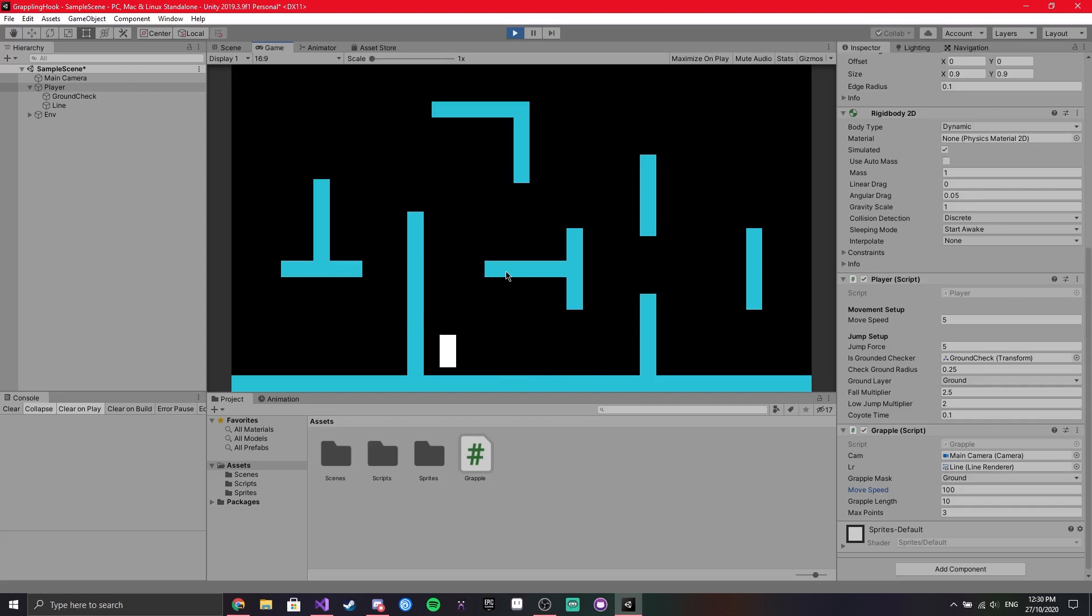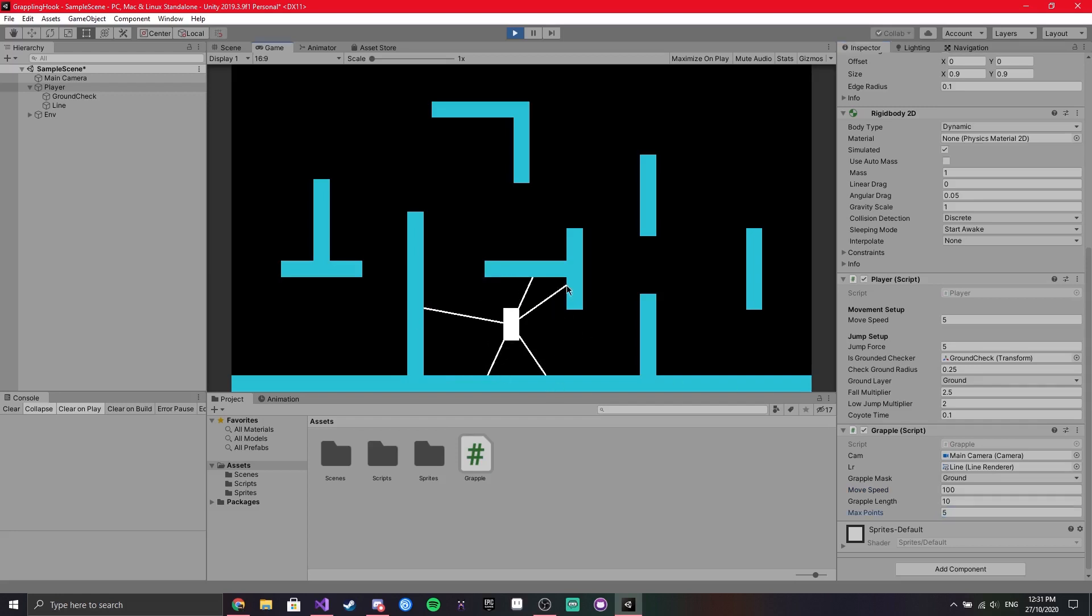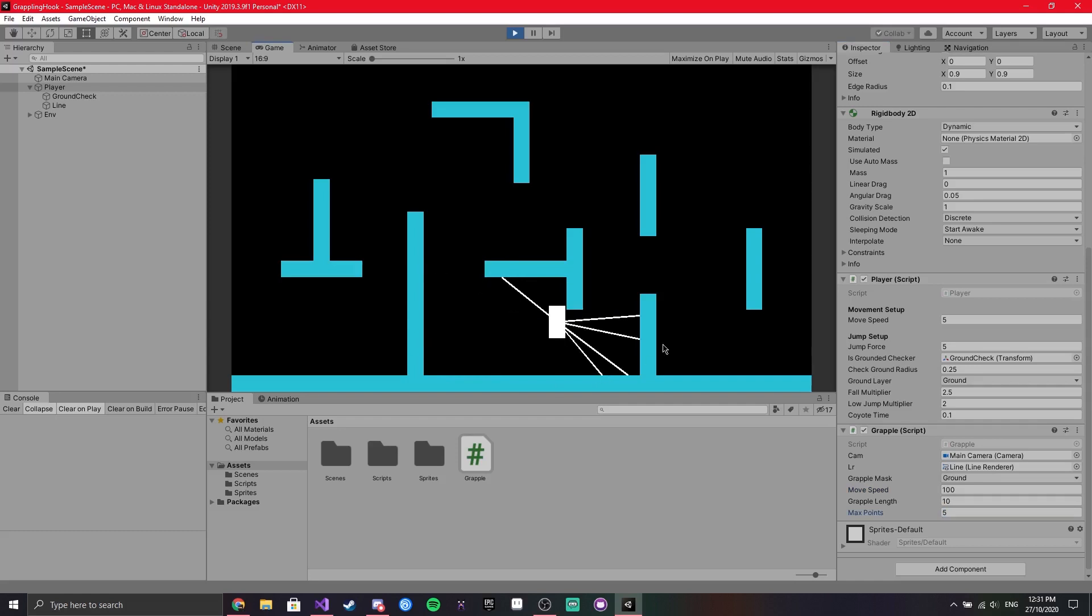If you want there to be more or less lines, you can always increase the max points. So say I put five, then I can draw five different lines. It just depends on how you want it to be.